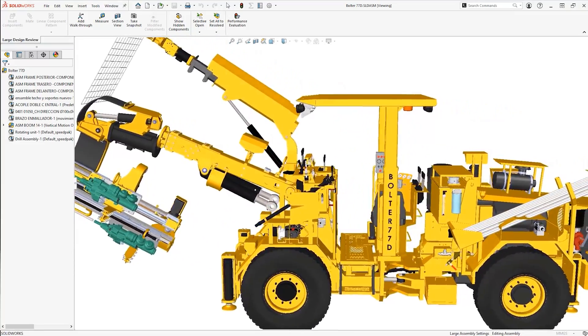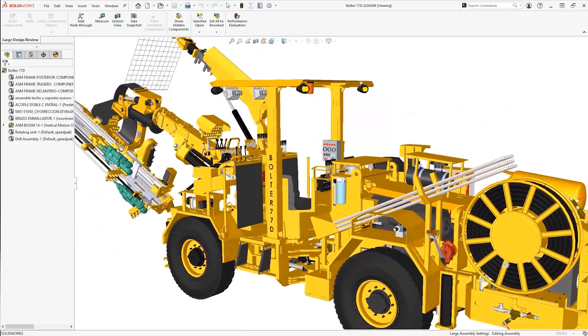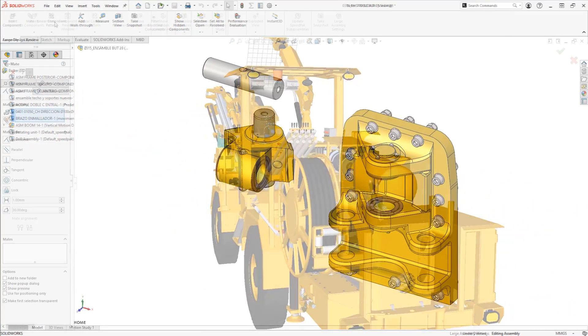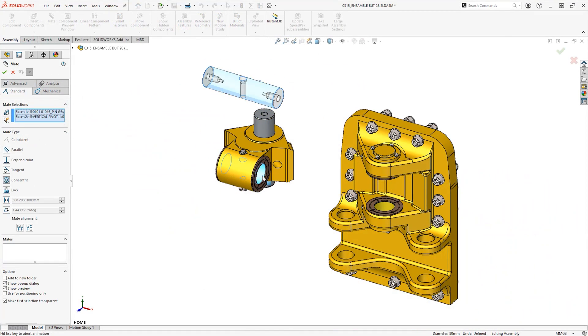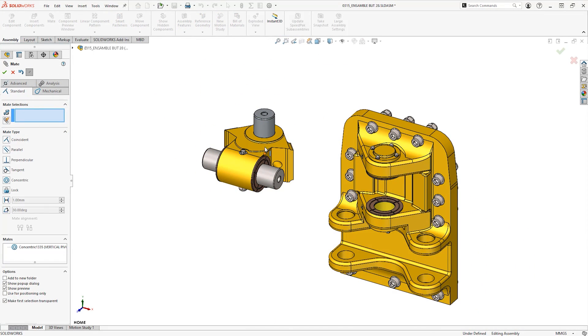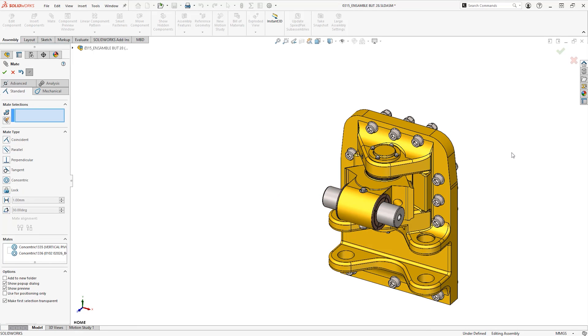Build and validate your designs with assemblies in SOLIDWORKS. Intuitive mates allow you to position components and build parametric relationships between parts and even sub-assemblies.